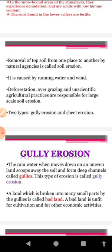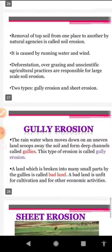With regard to the factors leading to soil erosion: deforestation, overgrazing, and unscientific agricultural practices are the main causes.